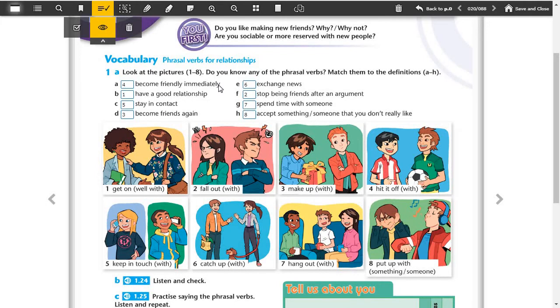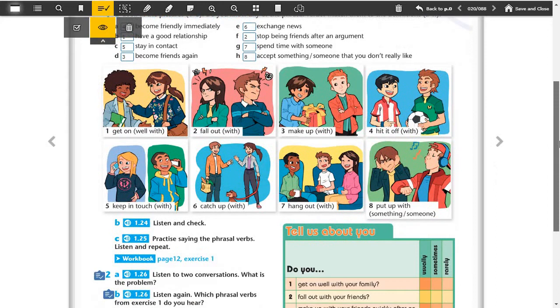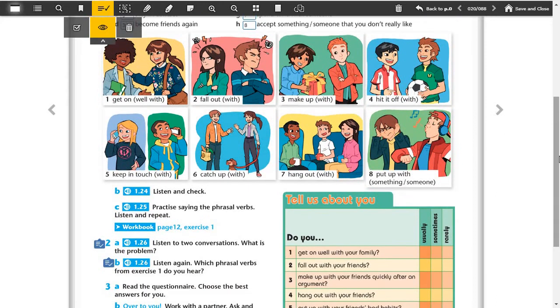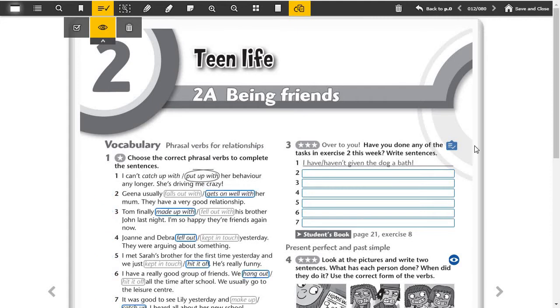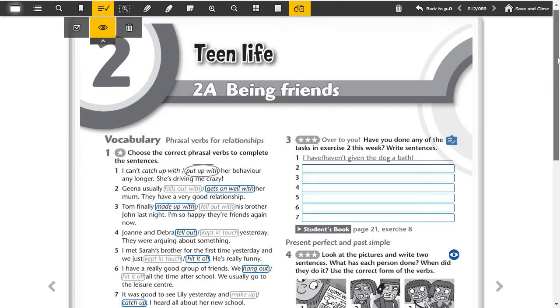Accept something or someone that you don't really like, it's put up with something or someone. After this we check the listening and also we repeated the phrasal verbs. Now open your workbook page 12, exercise 1.